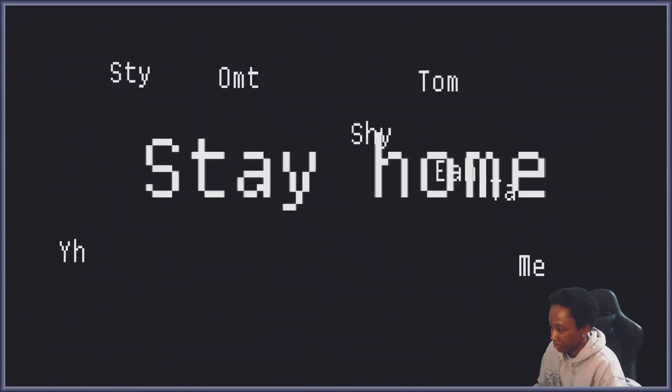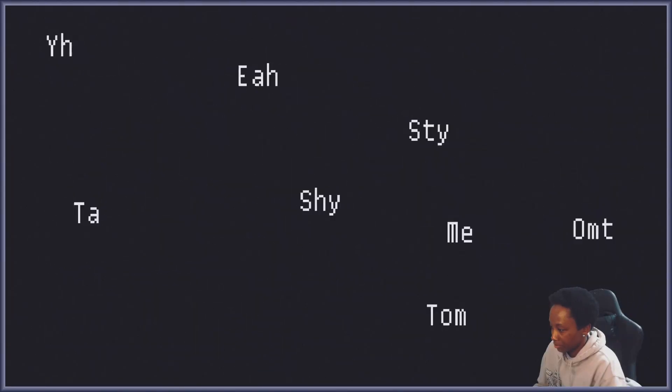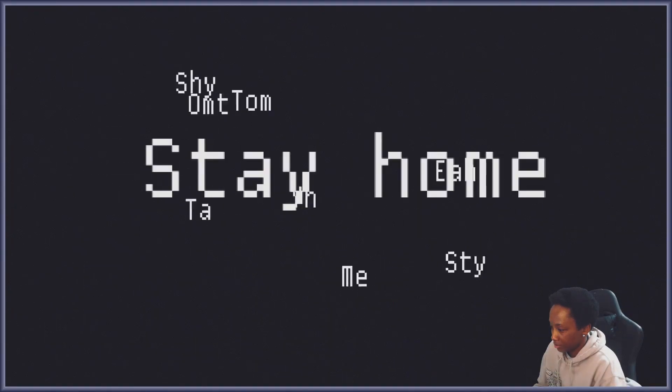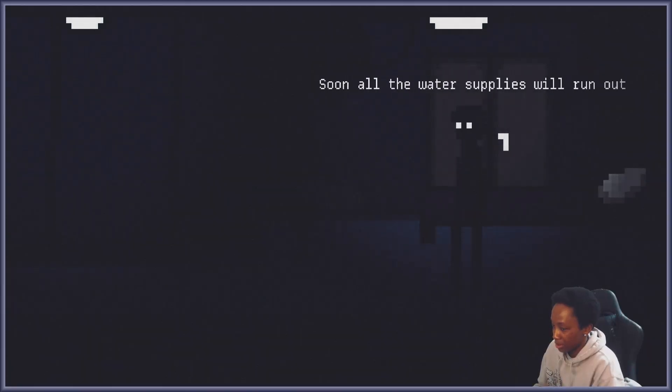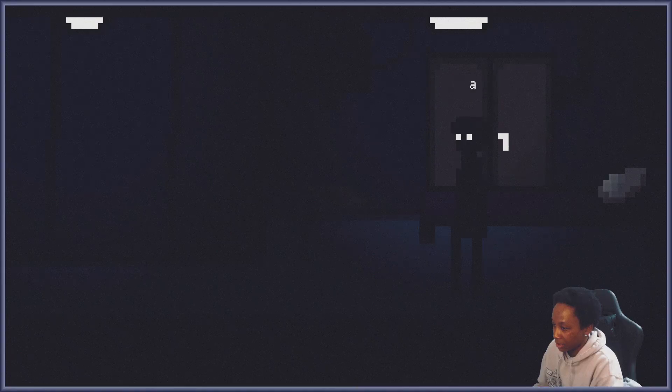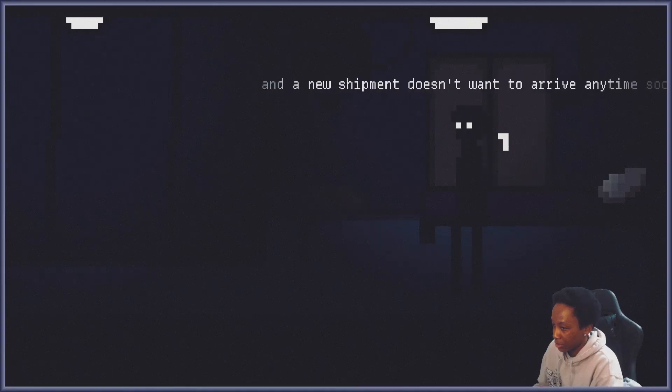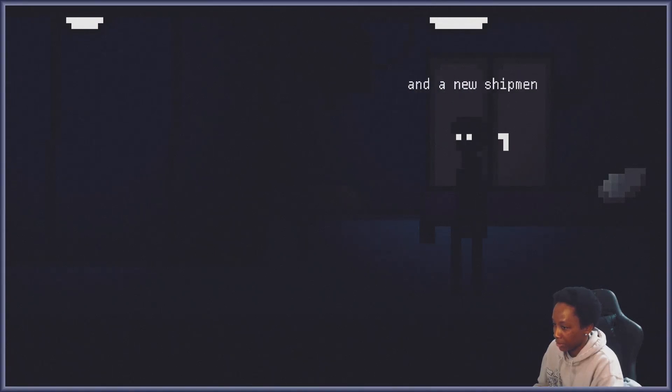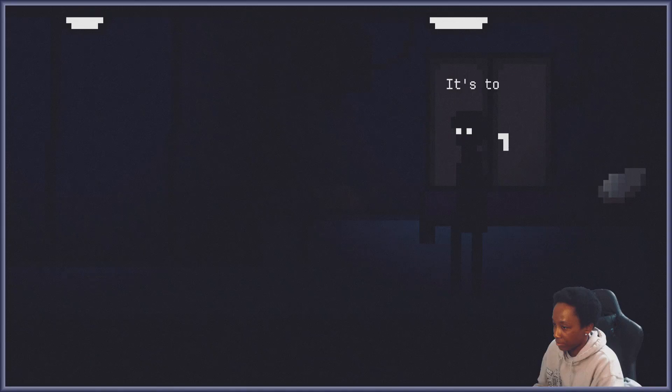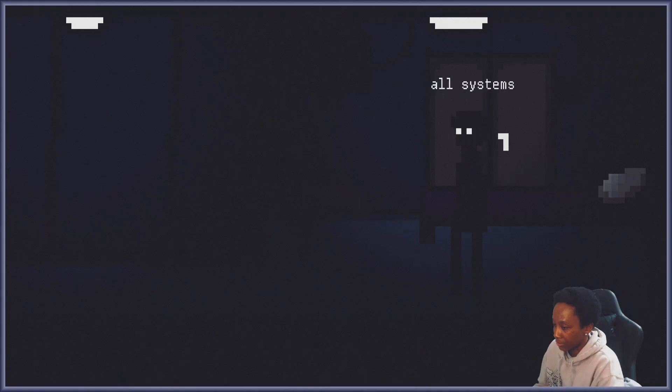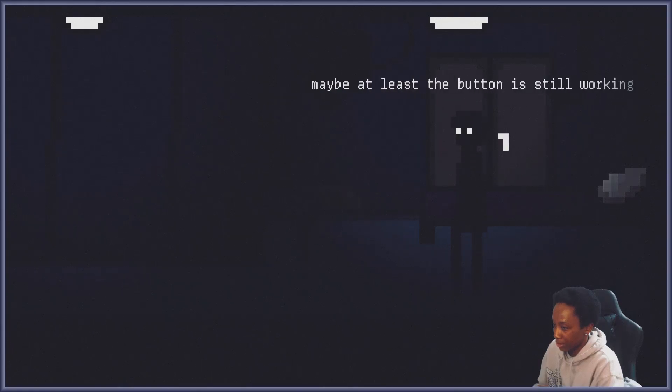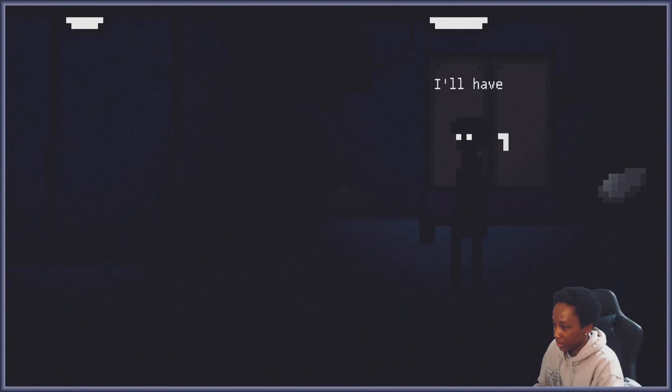Stay home. Soon all the wireless plaza run out and a new shimin doesn't want to arrive anytime soon. It's too quiet, all systems must have failed. Maybe at least the button is still working. I'll have to check.